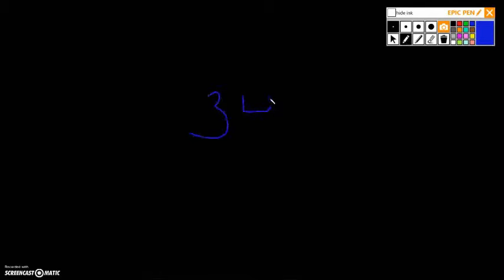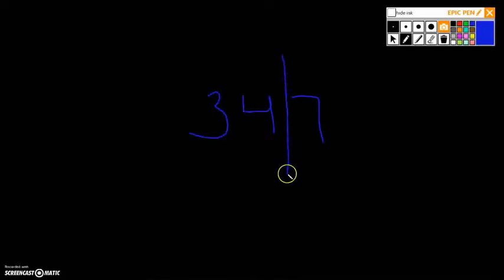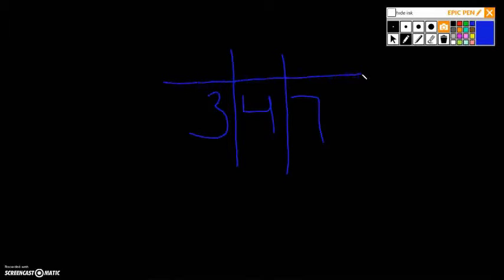If you might remember from second grade, we did three-digit numbers, so numbers like this, 347. And if you were in my class, you learned that you could draw these little charts to help you remember the place value. And we always started on the right. You remember this is the ones place.